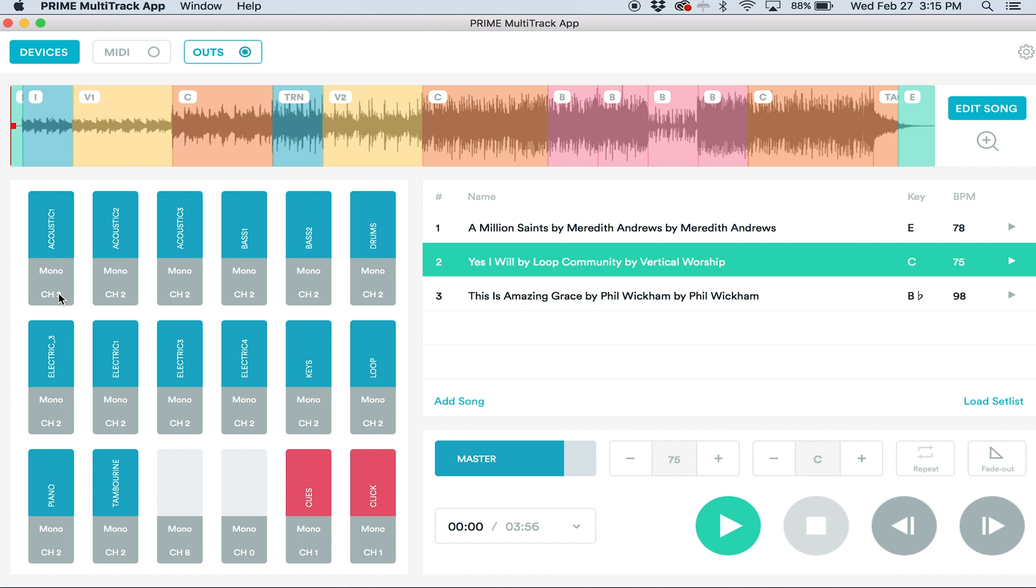And then set whatever channel we wanted these to go to. I'll do acoustic to channel 2, all three of them. I'll do my bass to channel 3, drums to channel 4 again, electric guitars to channel 5, keys to 6. We'll also do piano to 6, my loop to channel 7, and my tambourine to channel 8.